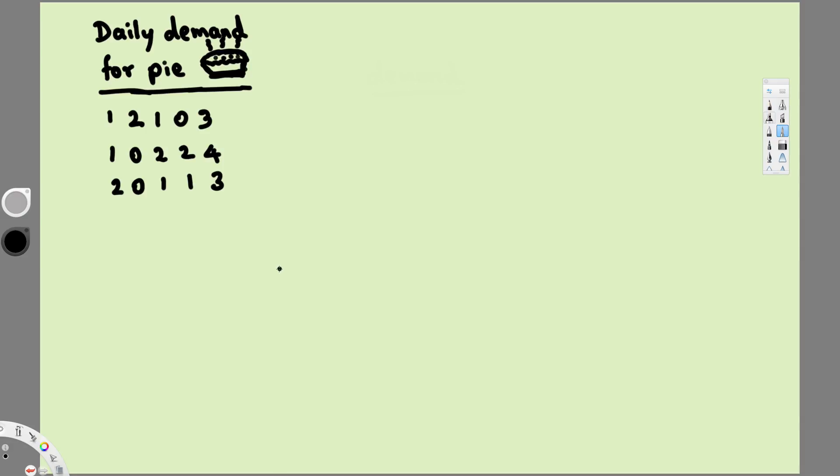What's going on guys, in this video we are going to see how to make a frequency distribution chart. Now let's look at an example. Here we have the daily demand for pie and here we have the list of demands.